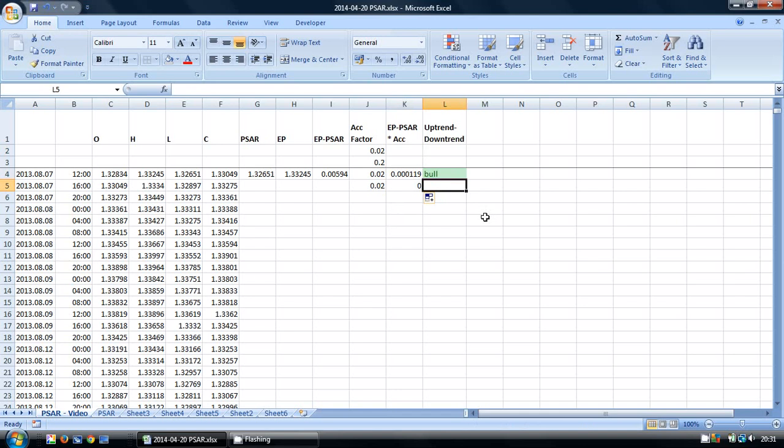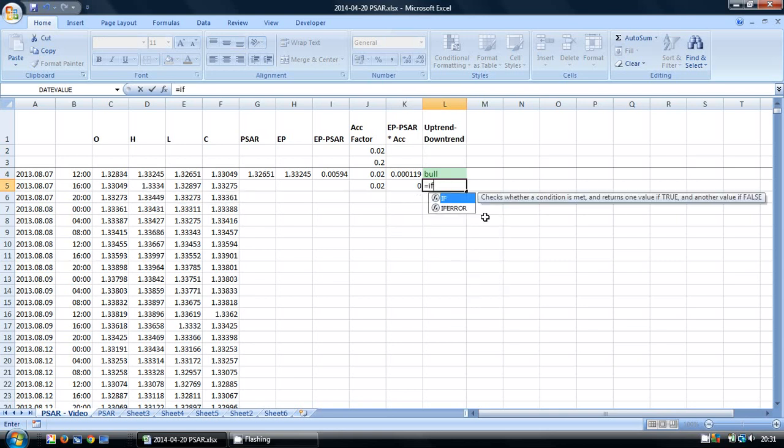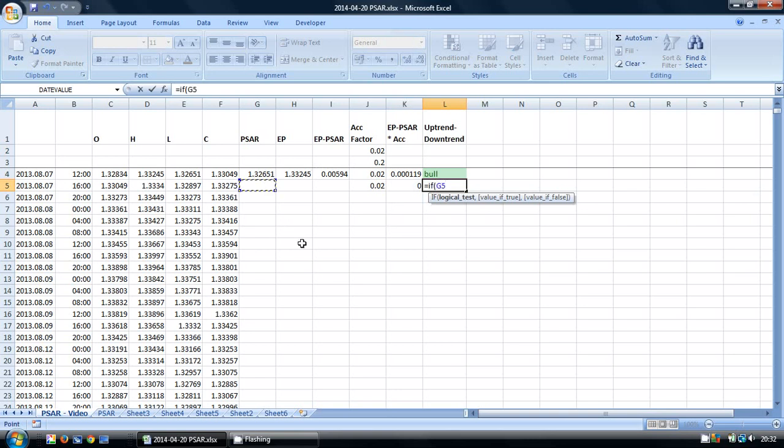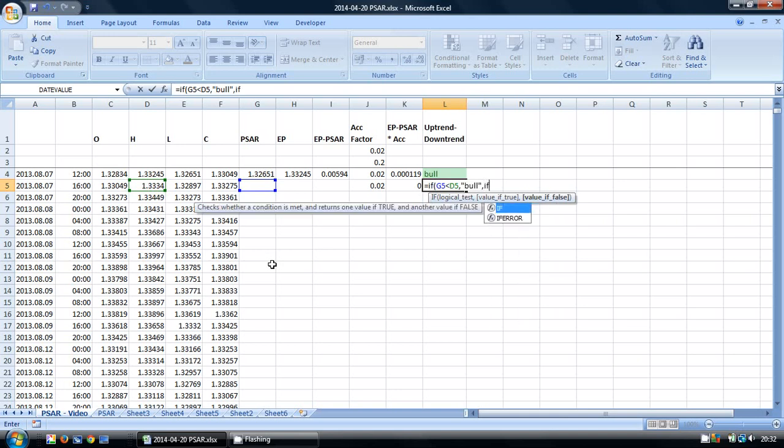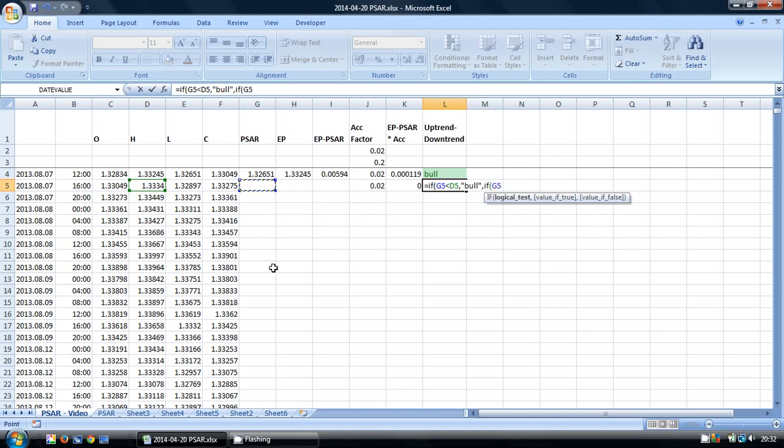Now we're looking at the uptrend-downtrend. So we're going to calculate this with a couple of IF statements, and they're going to look at whether our PSAR is lower than our high. And if so, by this standard, we're in a BULL situation. If the PSAR is greater than our low, then it's going to be a BEAR.